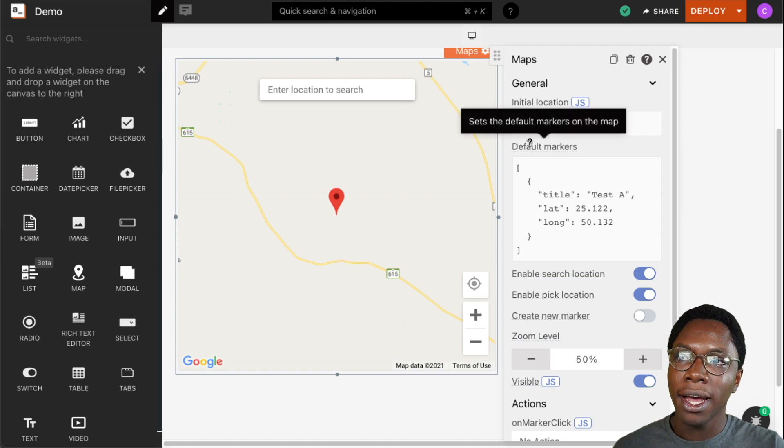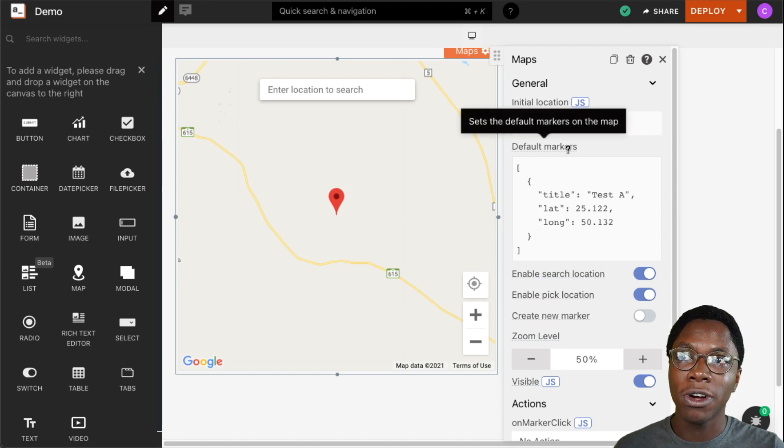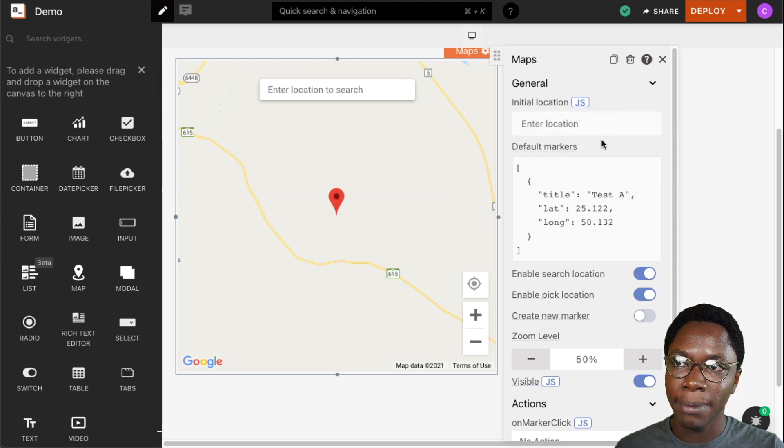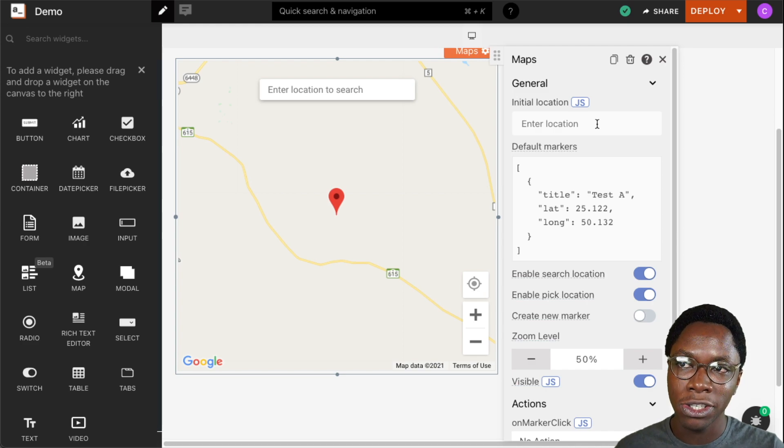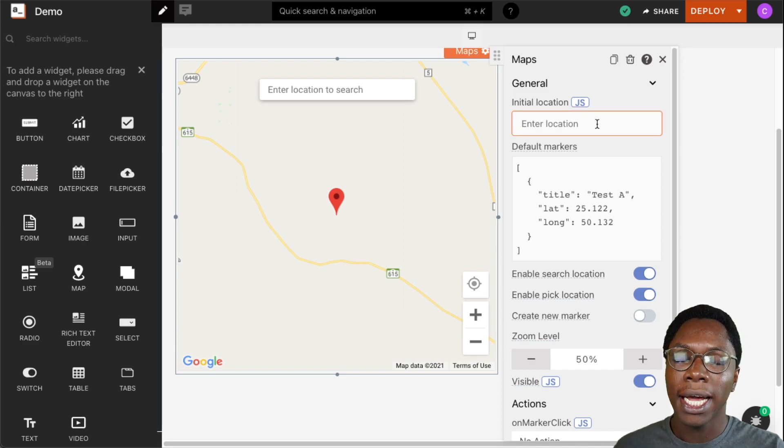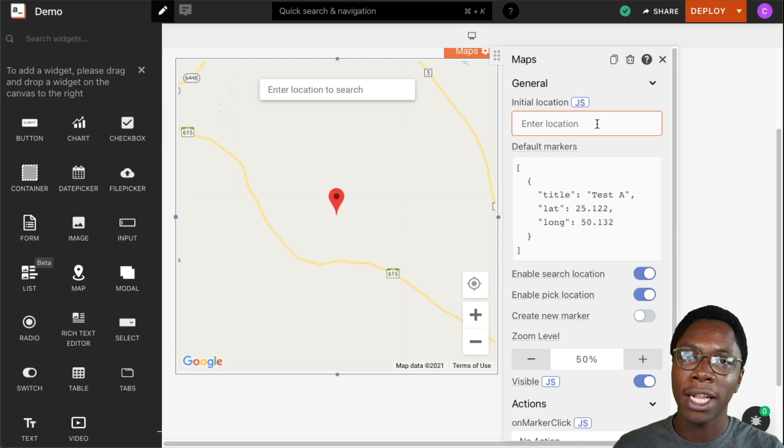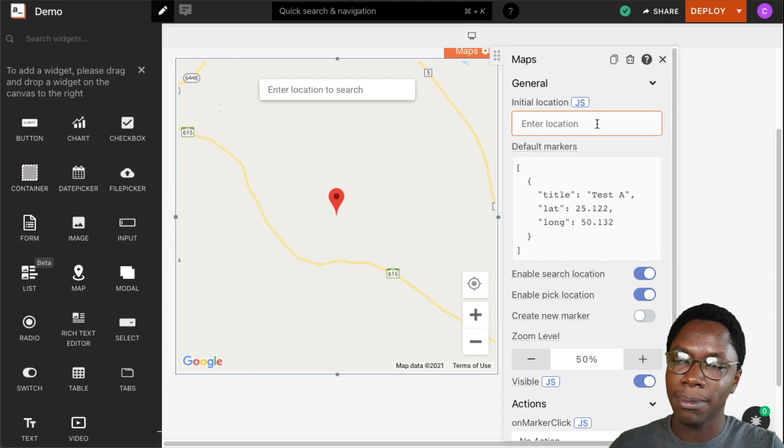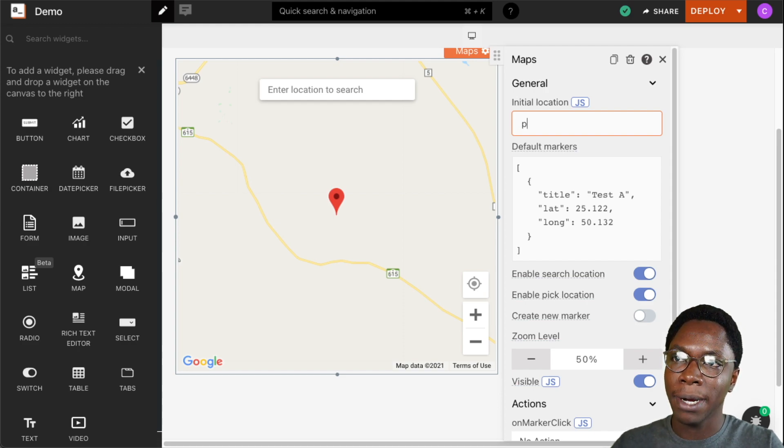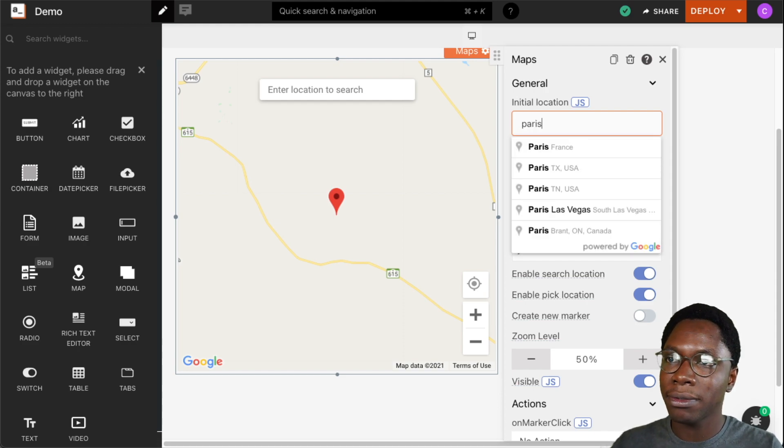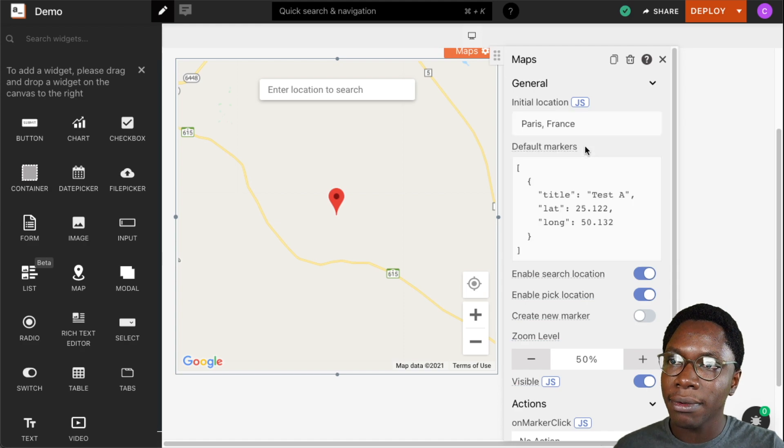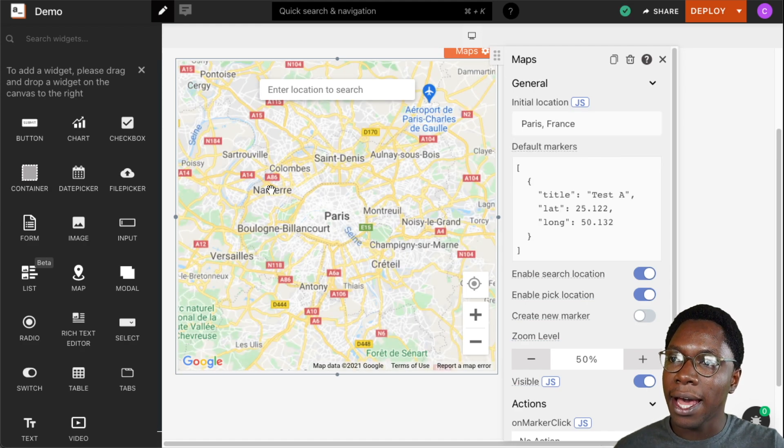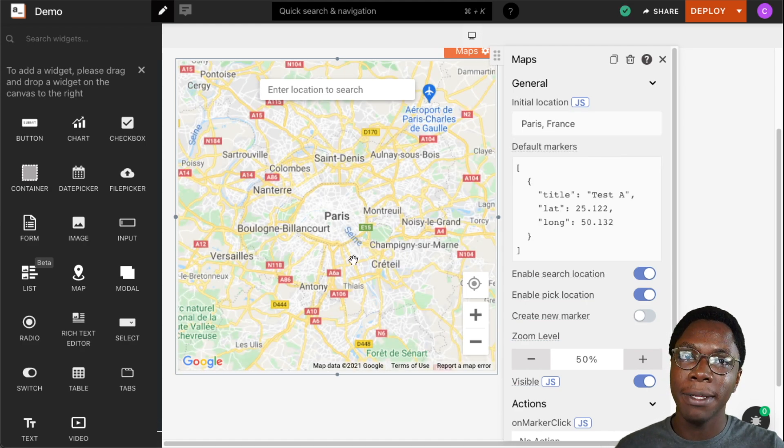The next property we can configure for the maps widget is to set an initial location and right here we can pass a string that will represent the location shown on the map. Say for example I can pass in Paris and there we have the map showing Paris.